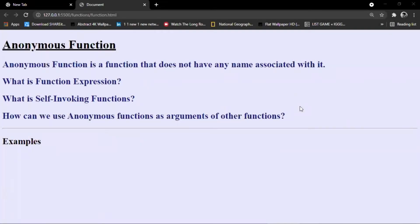Today we're going to see what anonymous functions are in JavaScript. An anonymous function is a function that does not have any name associated with it — a function without a name, and that's why it is called anonymous. We'll also cover related terms like function expression, self-invoking function, and how to use an anonymous function as an argument in other functions.